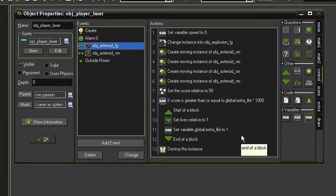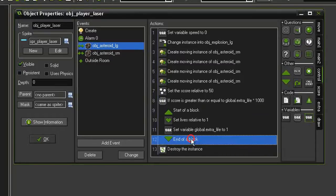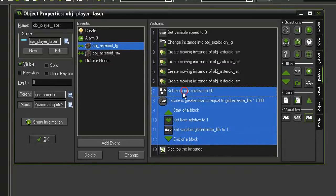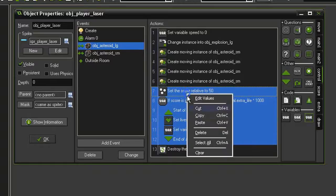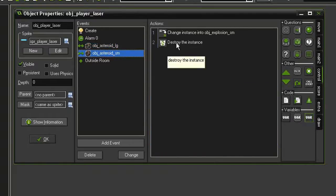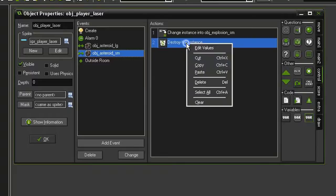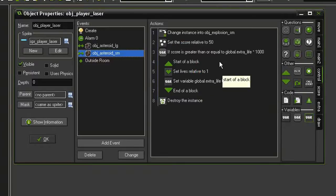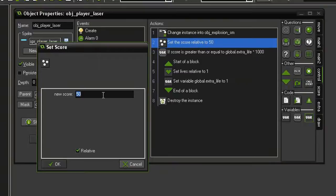Let's do the similar thing in the asteroid small. Let's select all of this, copy, come to asteroid small, and right above the destroy instance, paste it back in. Smaller ones will be worth more, so I'm going to change the score to 100.